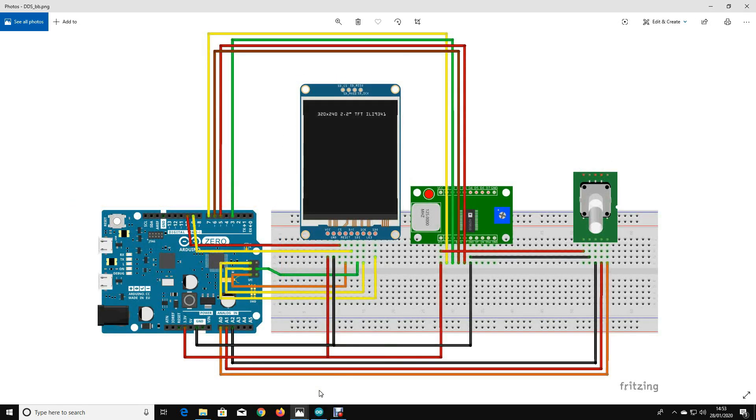On the left hand side we've got an Arduino Zero. I'm using an Arduino Zero because of the processor speed and power. I tried an Uno and I also tried a Nano and neither of those were fast enough to drive this display module that I've got here.